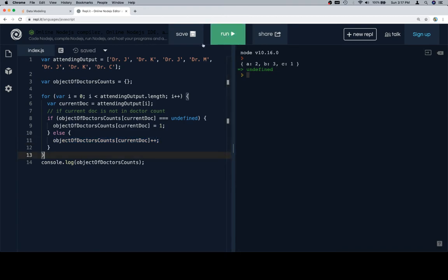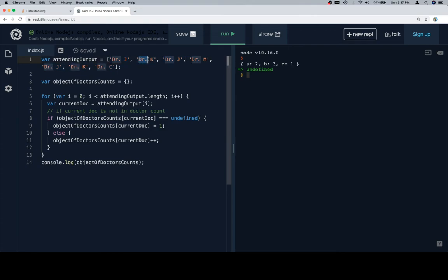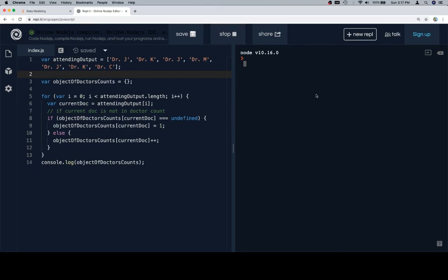So if we run this, we should see Dr. J has three, Dr. K has two, and one each for Dr. M and Dr. C. So if we run, excellent.